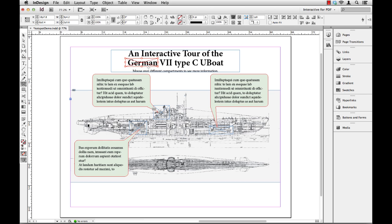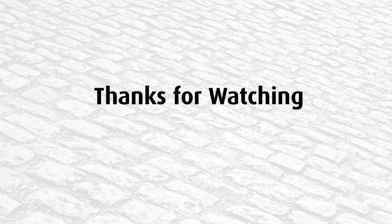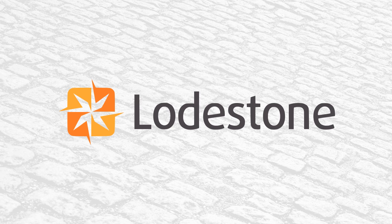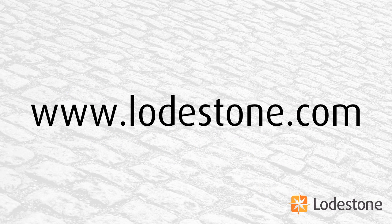So that's it. Invisible hotspots. Very, very handy and easy to create right here inside of InDesign. Thank you for watching. For more quick tips or more in-depth training please go to www.lodestone.com